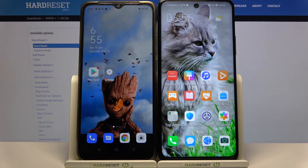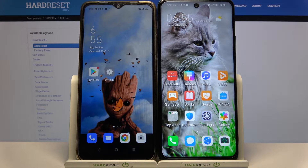Hi! Today I would like to show you how you can transfer files from an Oppo device to Honor 10X Lite.